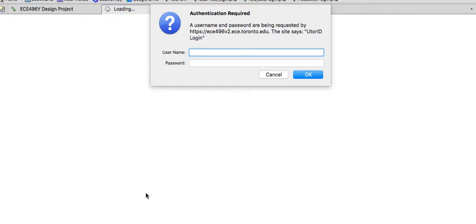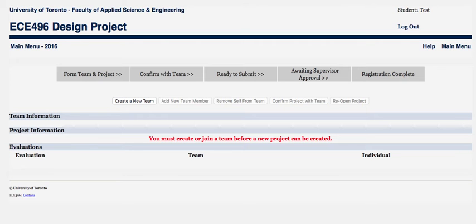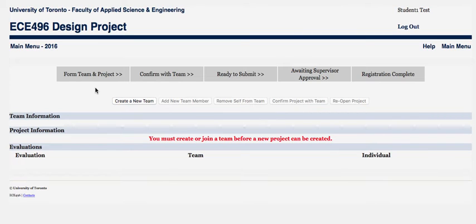You'll be asked for your UTORID, so go ahead and log in. This will take you to the main webpage. Up here you'll see you have the status that shows you where you are in the registration process, and here are all your commands.